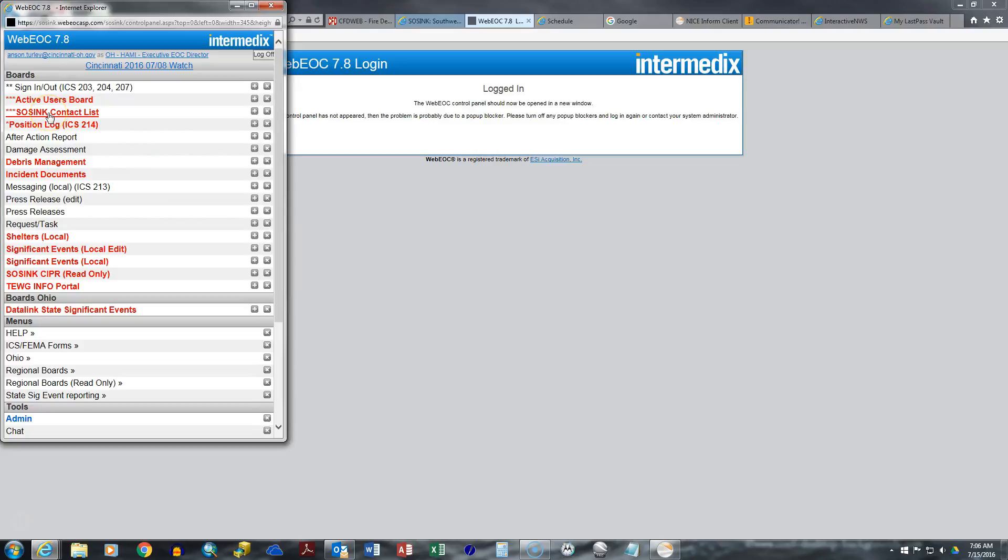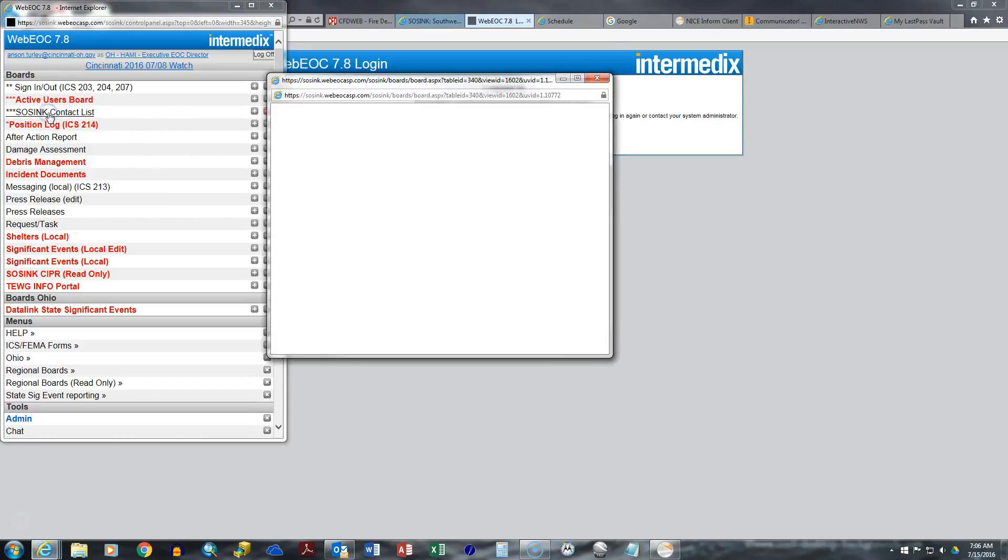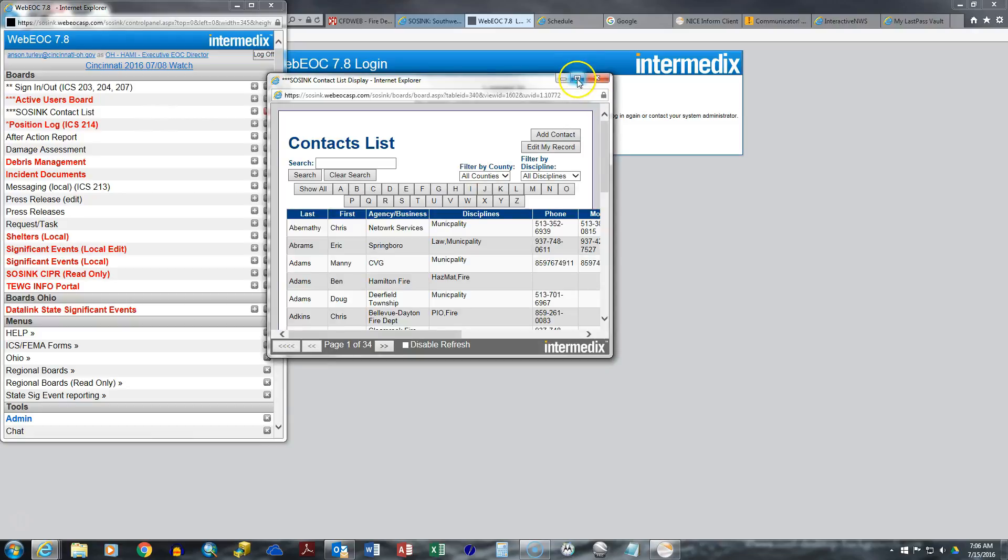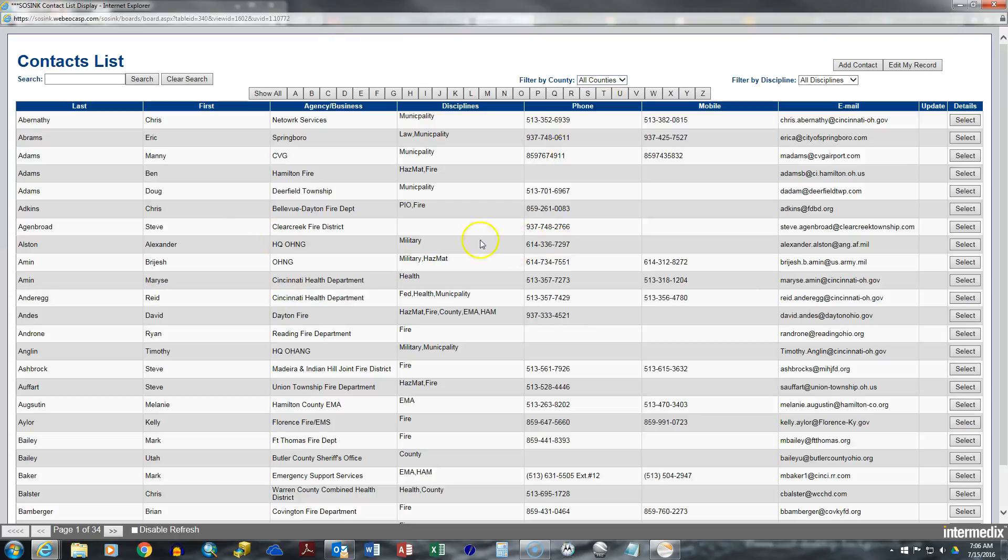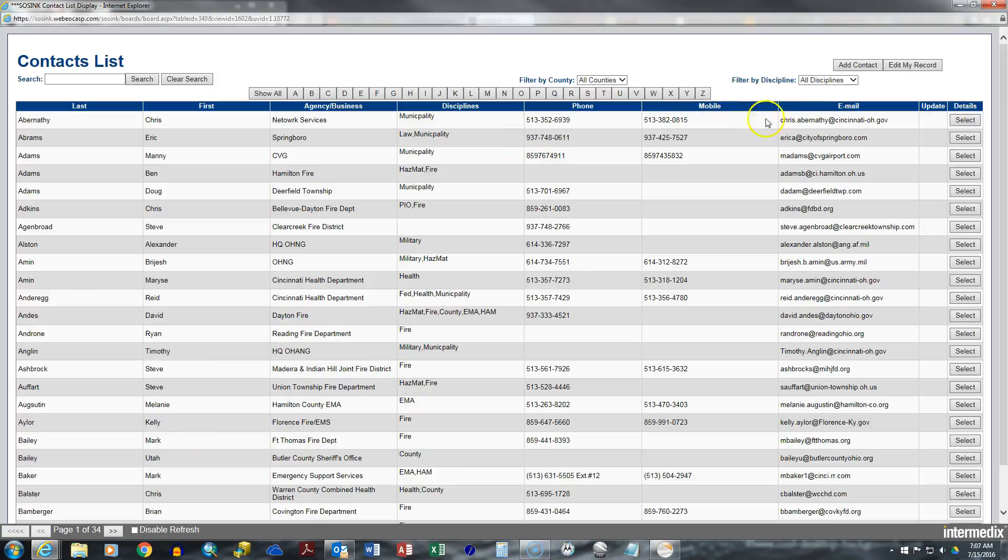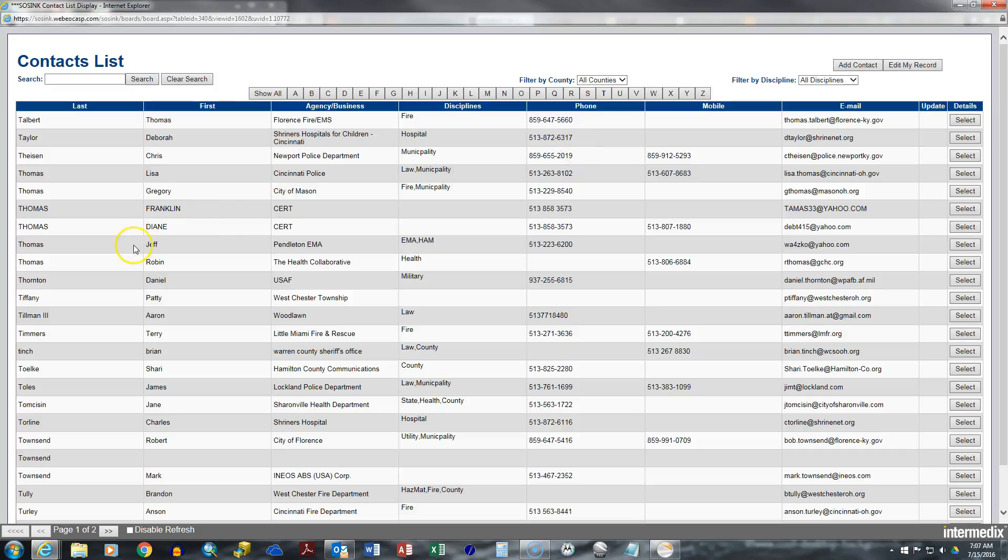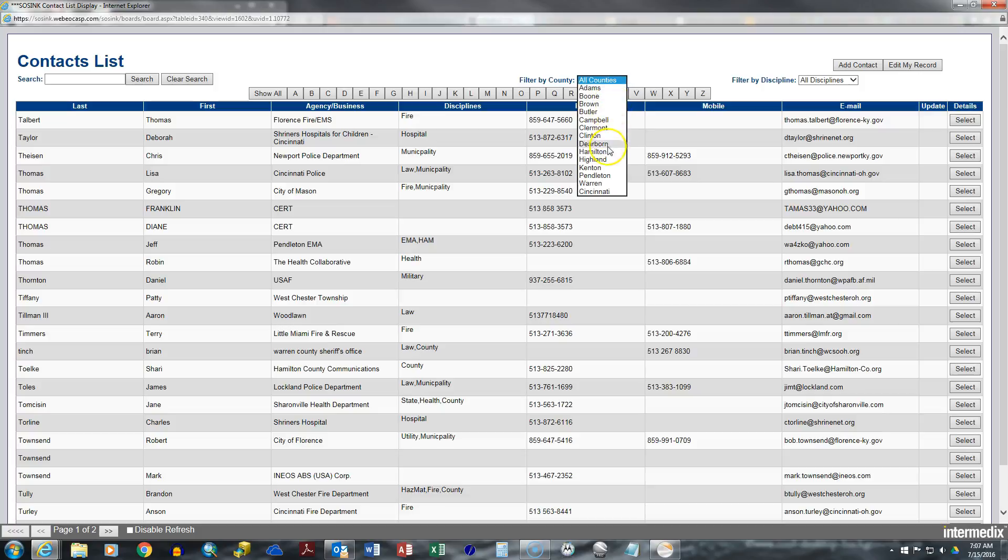Also, we have the SoSync contact list. This is the contact list for pretty much everyone in the region. If you're not on this contact list, I suggest that you do add your name or if you're on it, to make sure that your information is up to date. This could be the one contact list for pretty much any resource or any person in the region that we want to reach. You can filter it by last name. You can filter it by the county.